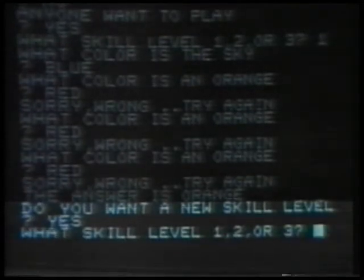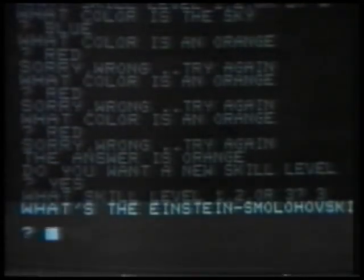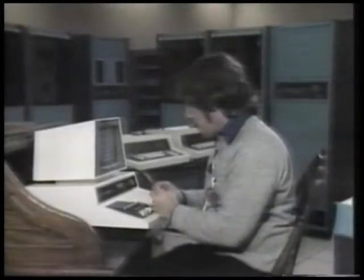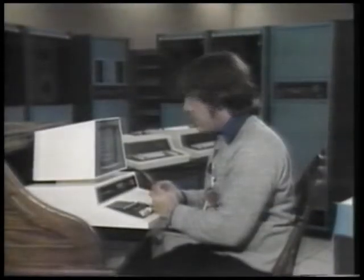It then asks me, 'Do you want a new skill level?' Yes. I'm going to pick skill level three. 'What's the Einstein-Smoluchowski equation?' Well, I don't want to bore you with the answer.